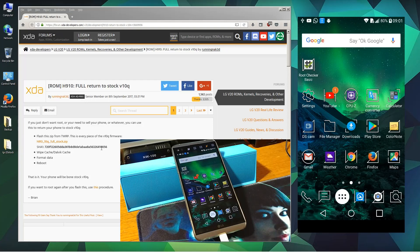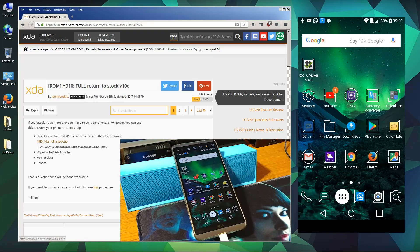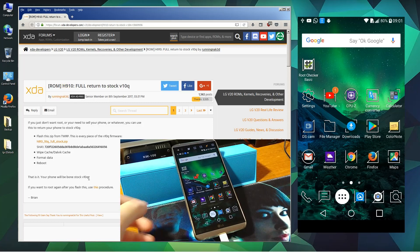In this case we are going to install version 10Q. Go ahead and download this file. This will only work on the model H910. Let's go ahead and begin.